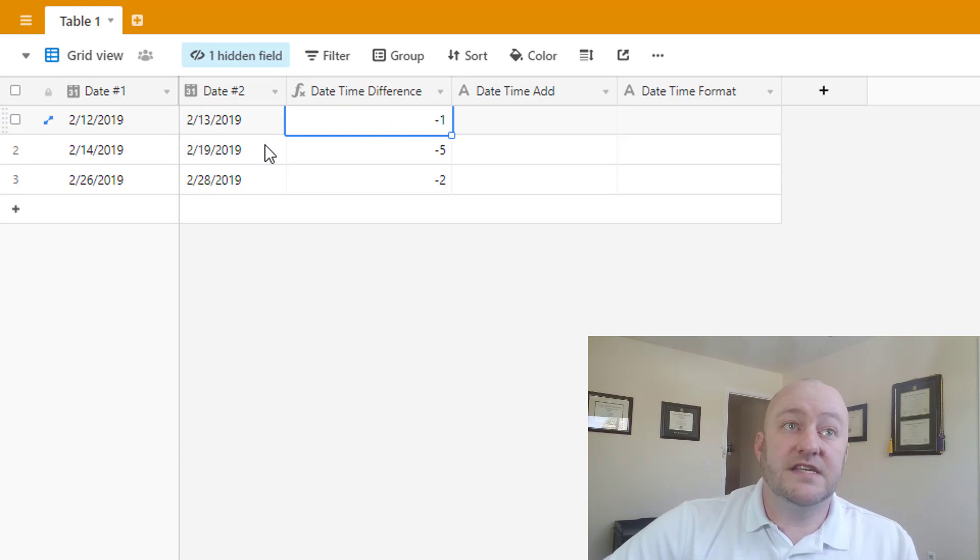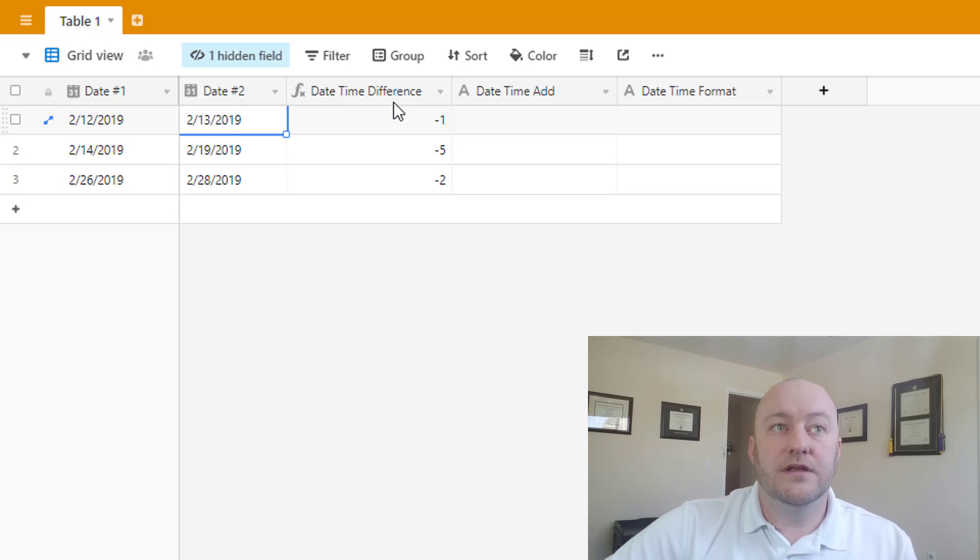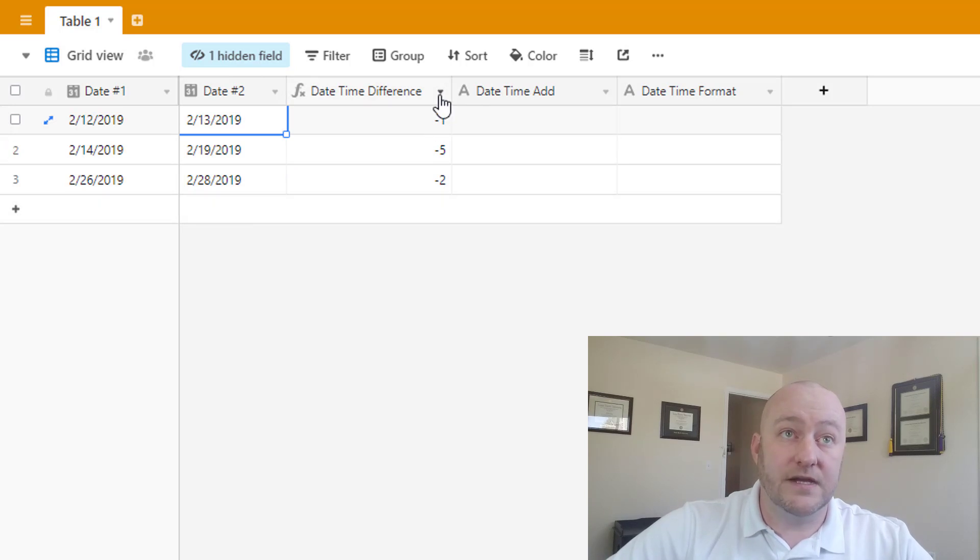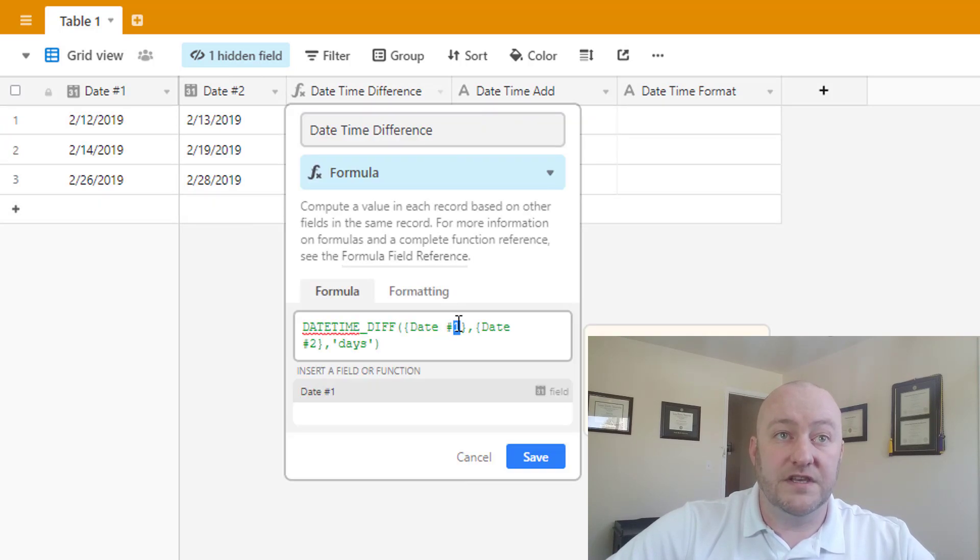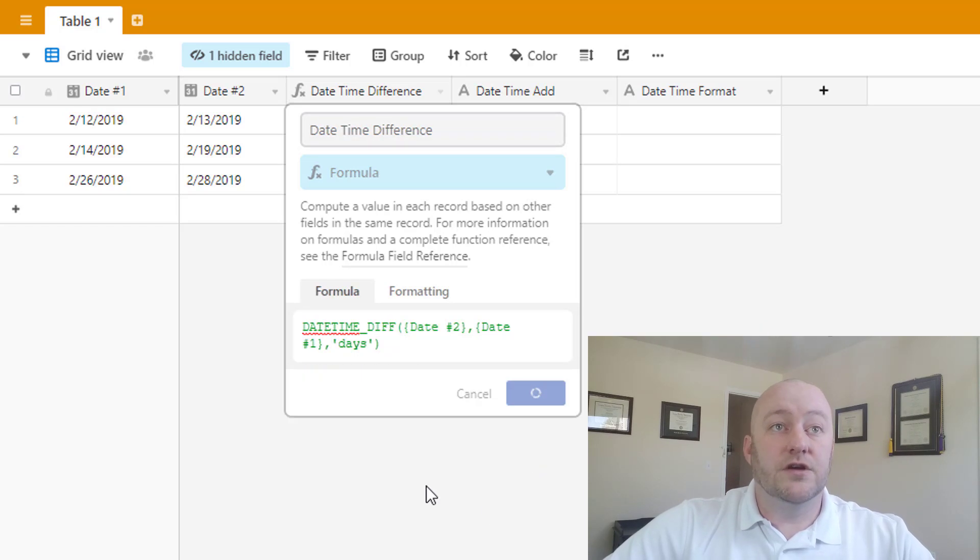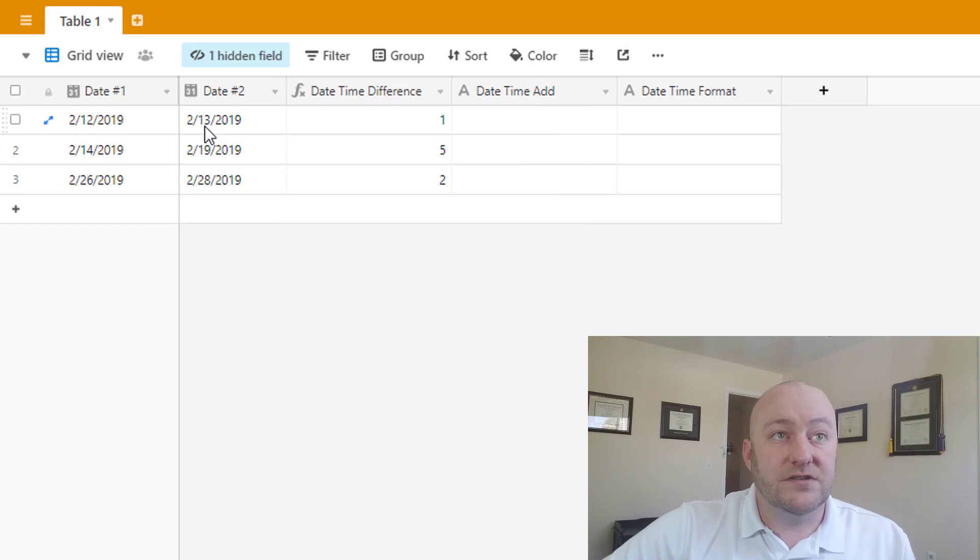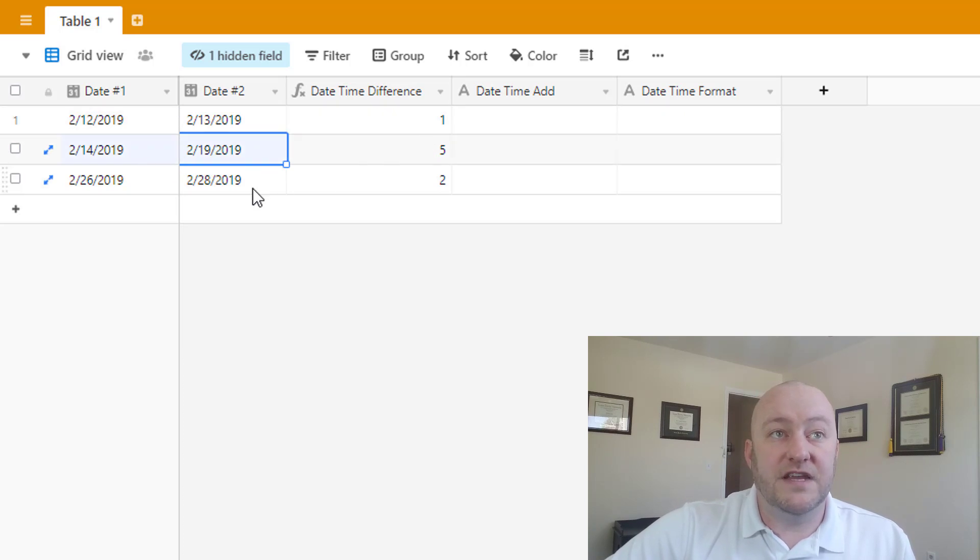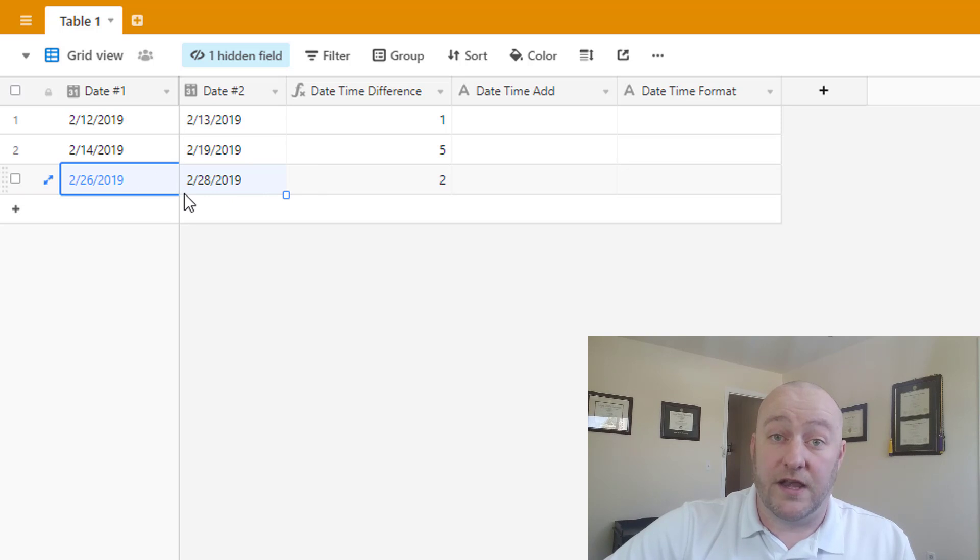You'll see that this is negative because it's subtracting date one minus date two. So since date two is larger, if we wanted to make this number positive, we would have to reverse the order of the dates inside of our formula. So if we go like this, make this difference, you'll see that we now have one day separating these, we have five days separating these, and we have two days separating these.